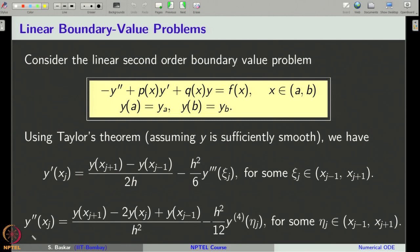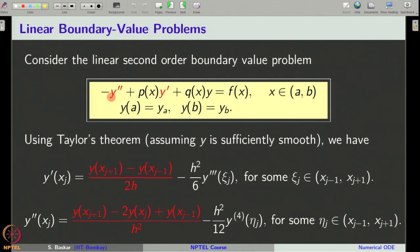Similarly, we get an approximation for y double-dash using the central difference approximation. If you recall from one of our previous lectures on finite difference formulas, we derived this formula using the method of undetermined coefficients. We also derived the truncation error there, so this formula is familiar to us. We replace y double-dash by this central difference formula and y-dash by its central difference formula. The error we commit is of order 2, since we have divided by h and h-squared for y-dash and y double-dash respectively. When we substitute these central difference formulas in the equation, we get a numerical method which is of order 2.